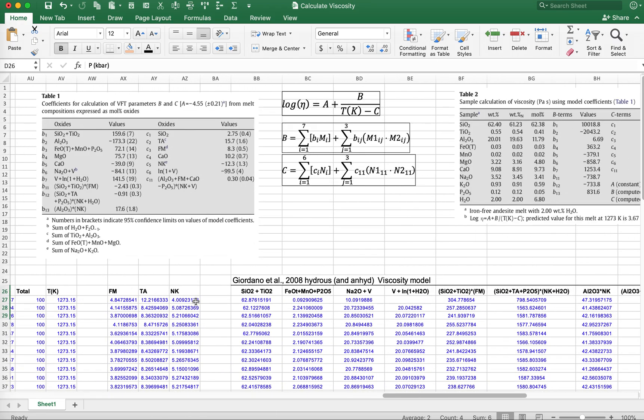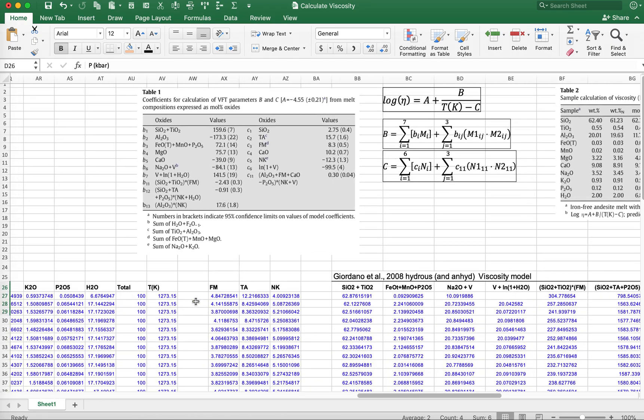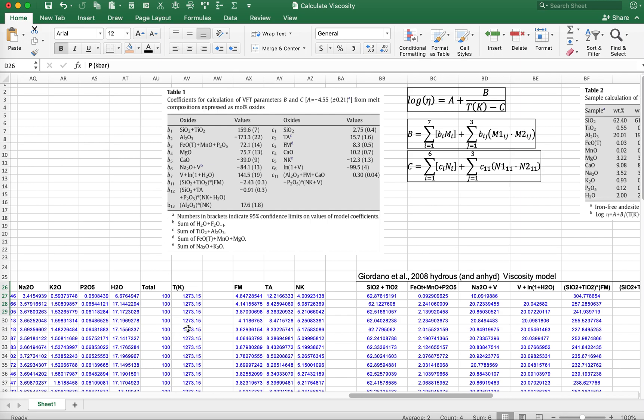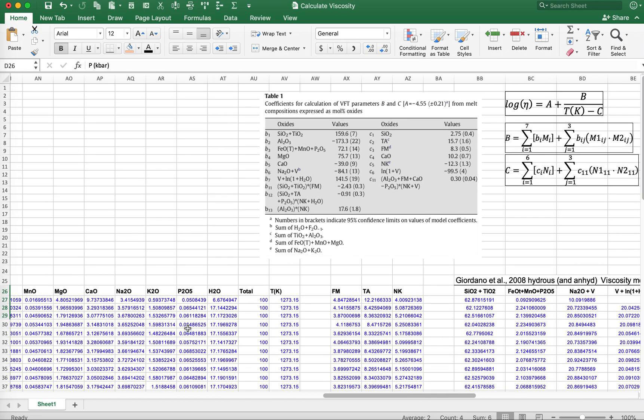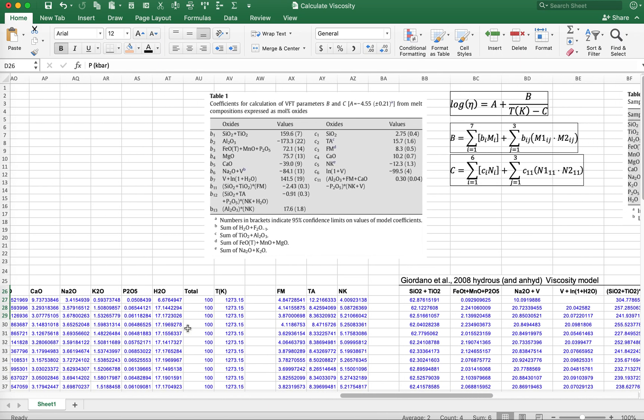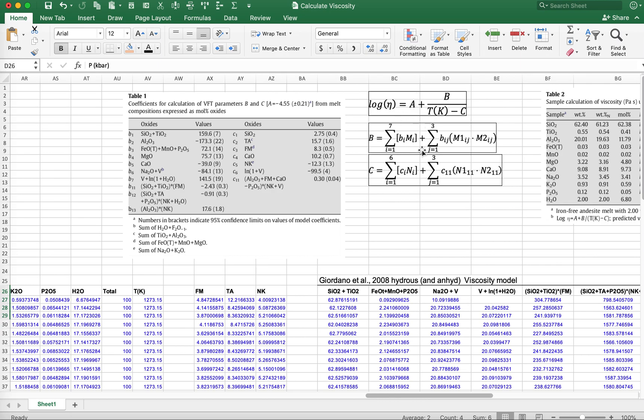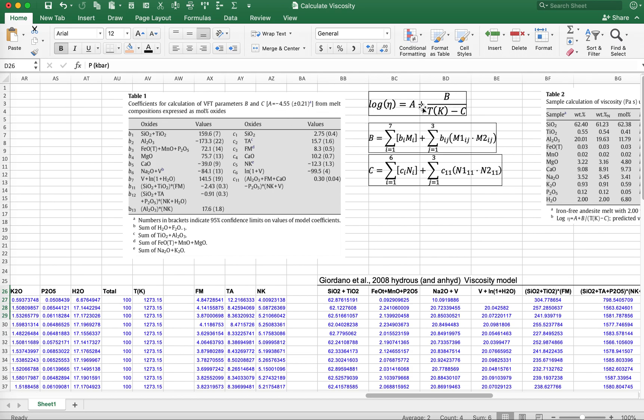Let's look at the calculations. Once you have your mole percent values, if you take a look at the equations here, these are equations from the paper. The log viscosity is calculated in this expression where it's equal to A. A is just a constant, minus 4.55, and then we're going to add to that B divided by temperature minus C. The B and C are the things we have to calculate that depend on the composition.